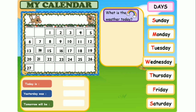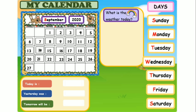Let's fill the calendar. The month is September. The year is 2020. So, yesterday was 27. If yesterday was 27, today is 28.